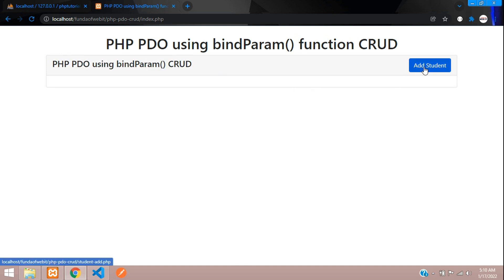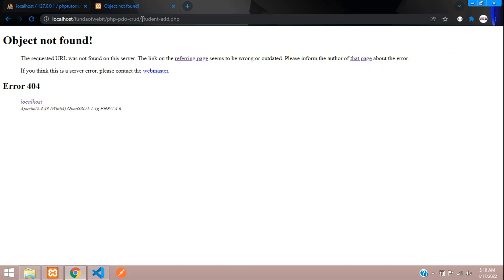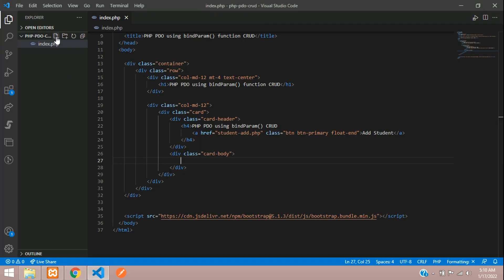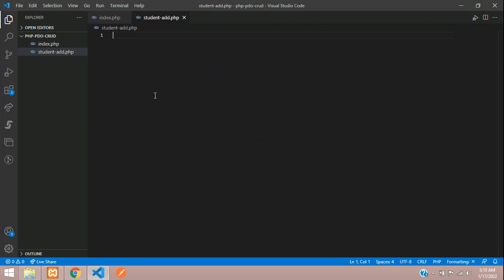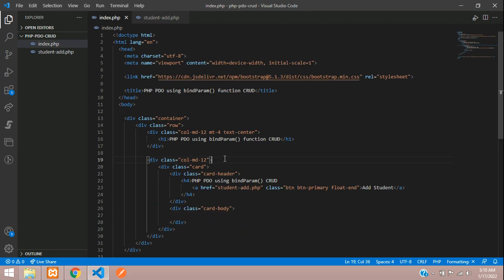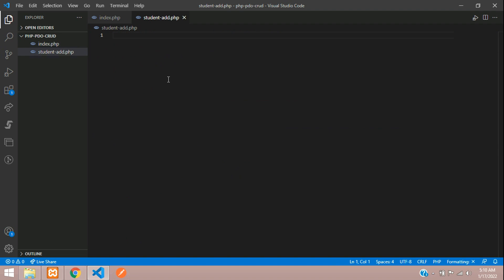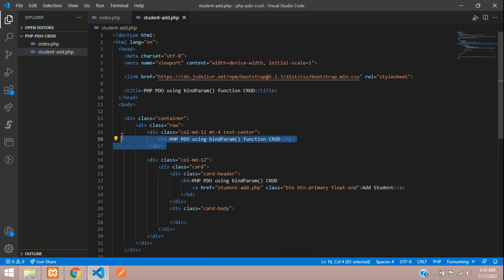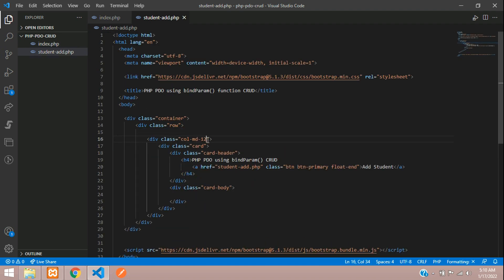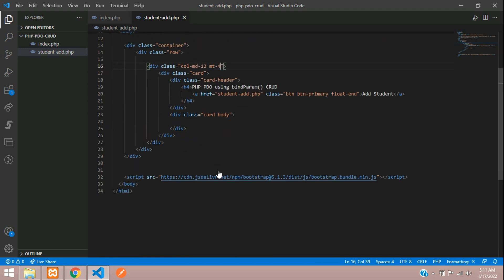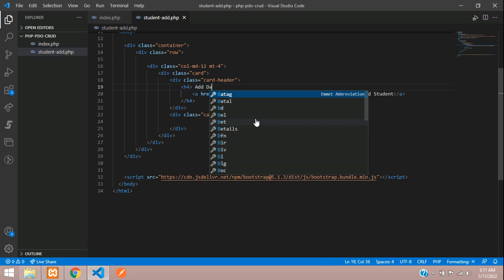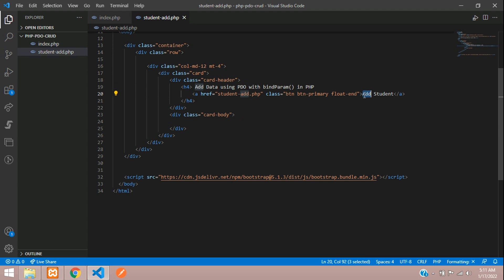Clicking 'Add Student' should navigate to student_add.php. Let's create that file and build the form. We'll copy all the existing design code, paste it in, remove the top margin, add 'Add Data' as a heading, and create a back button.